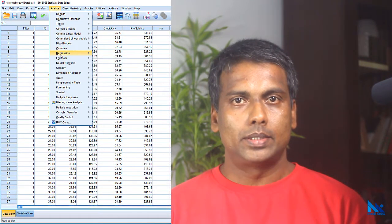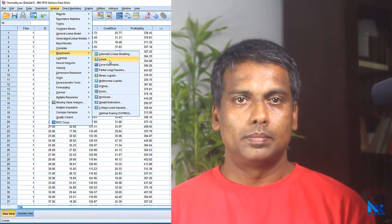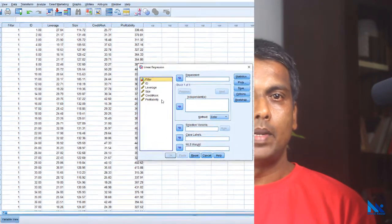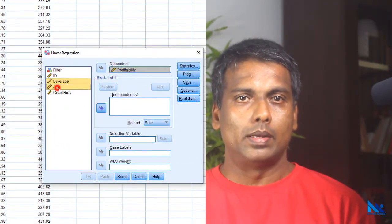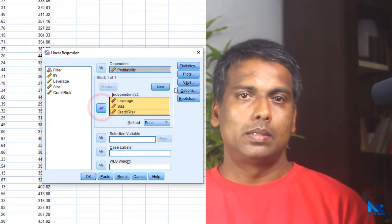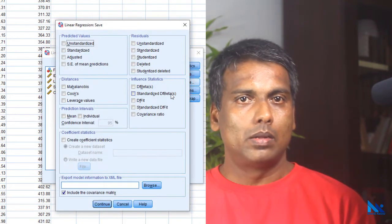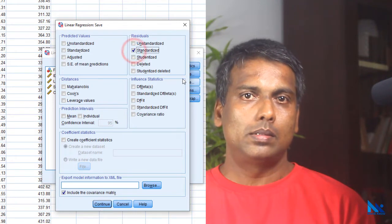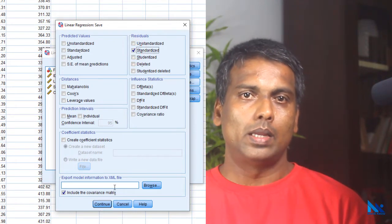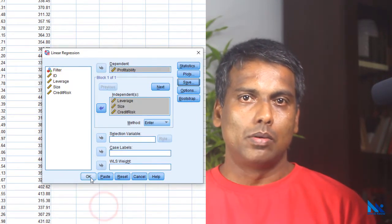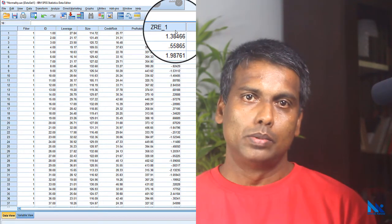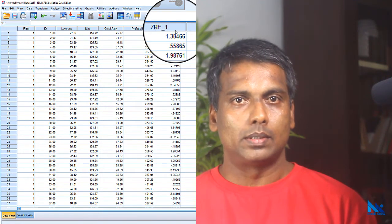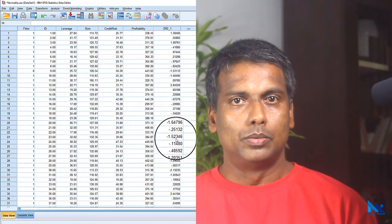First click Analyze, Regression, Linear. In the dialog box, move the dependent variable into the dependent field and the independent variables into the independent field. Then click Save. In this dialog box, select Standardized under Residuals, then click Continue and then click OK. Now we can see that a new variable containing the standardized residuals has been added to our dataset.